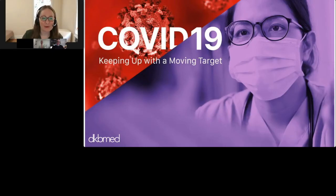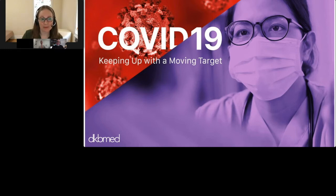Hello and welcome to COVID-19: Keeping Up with the Moving Target. I'm your moderator, Rachel Deer from DKB Med. Thank you for joining us.